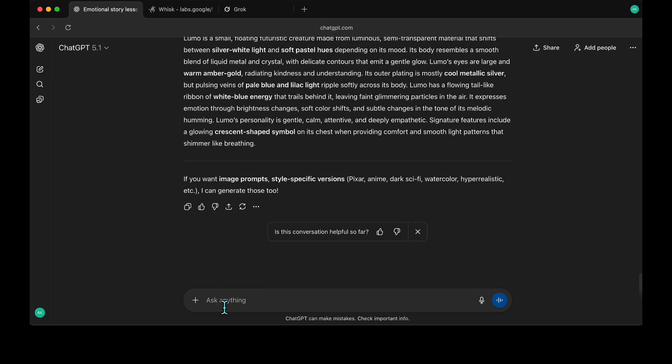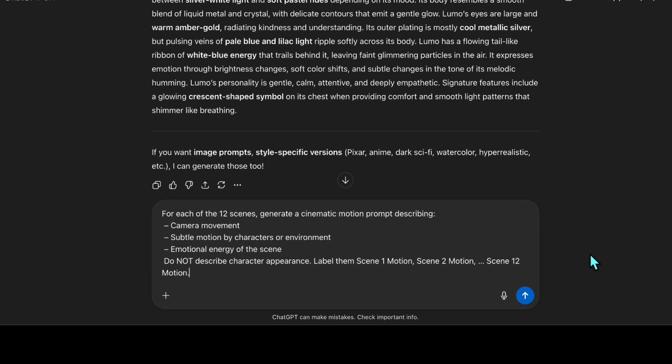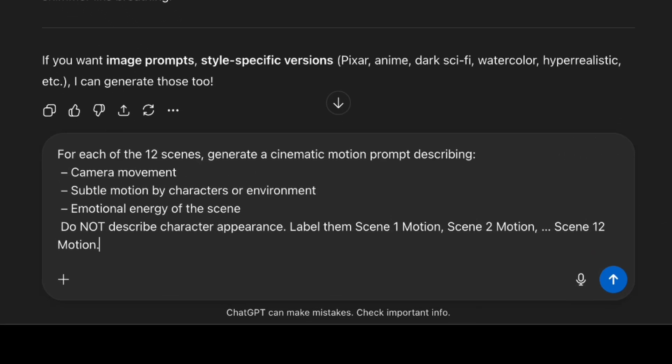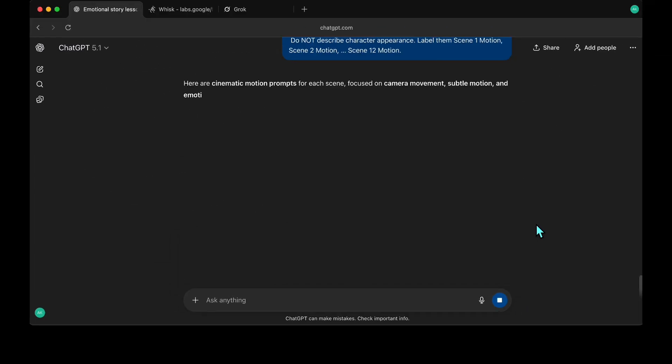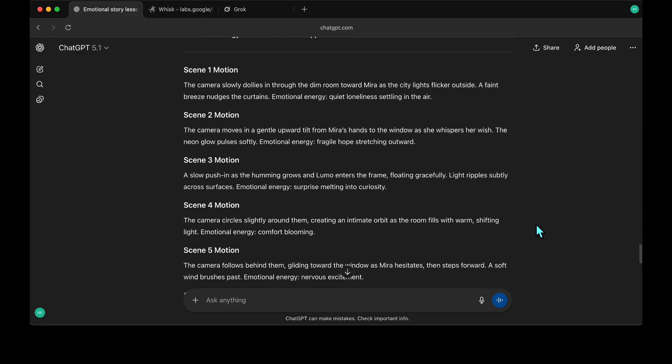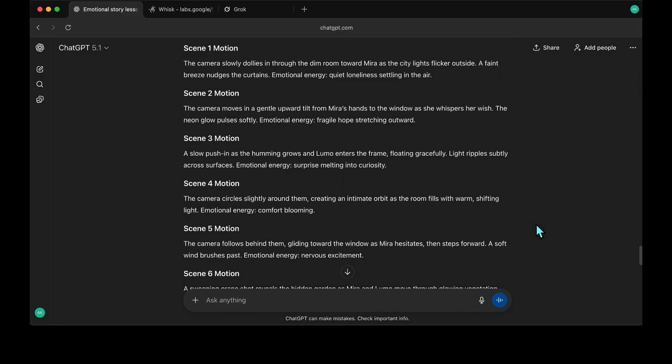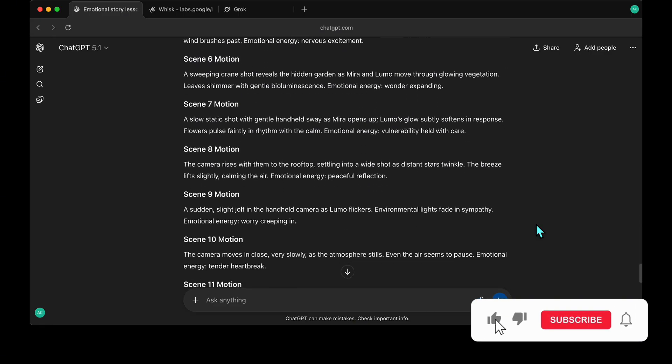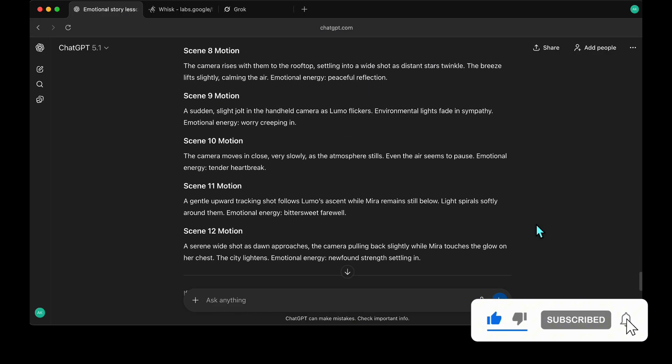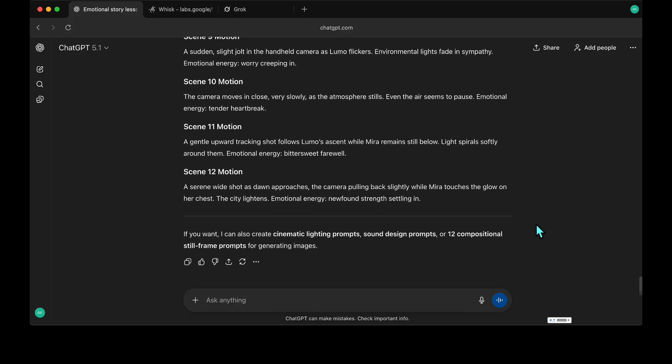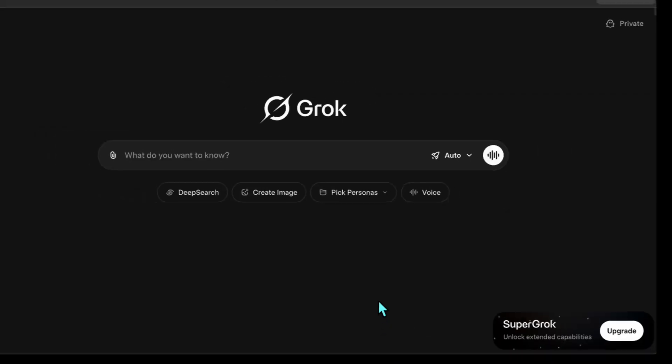To animate our scenes, we first need to create our animation prompts. I go back to ChatGPT and enter this prompt to generate the scene motion prompts. We'll use these motion prompts to turn the scenes we created into a cinematic experience. They define camera movement, emotional energy, and subtle environmental motion. Now that we have our motion prompts ready, we can move on to Grok.